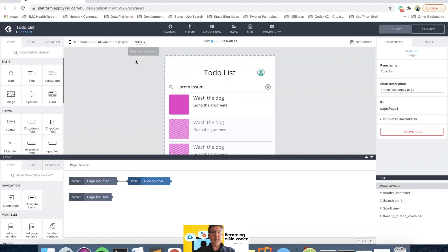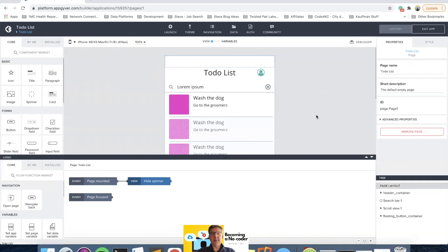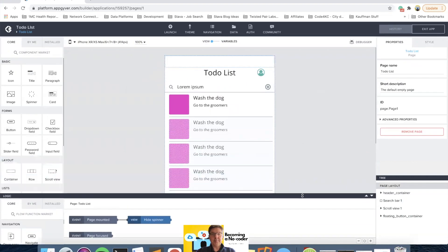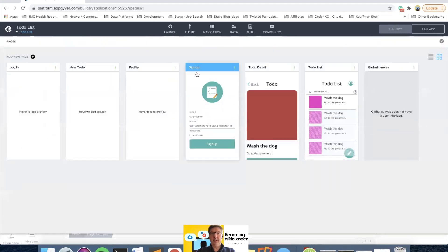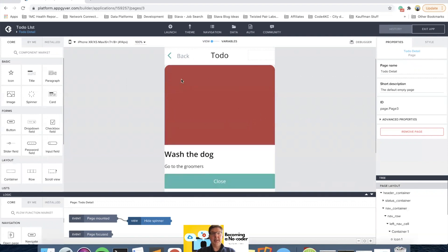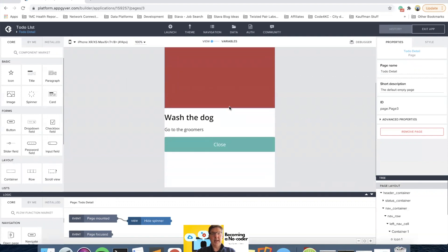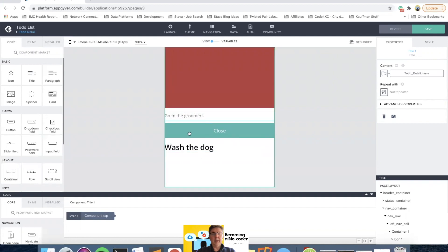We're going to spend this video making edits for the to-do list, so let's get right into that. I'm going to do this from a bit of a cold start because I haven't really identified how I want to do it. I already have the ability to change the image, so we're not going to mess with that. What we're going to do is put a container on this page and put these items in the container.